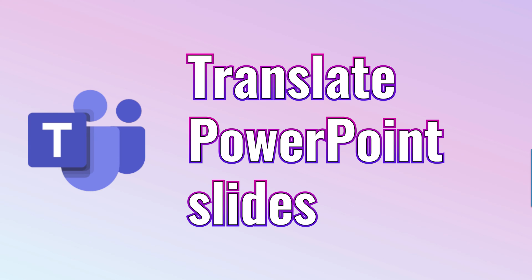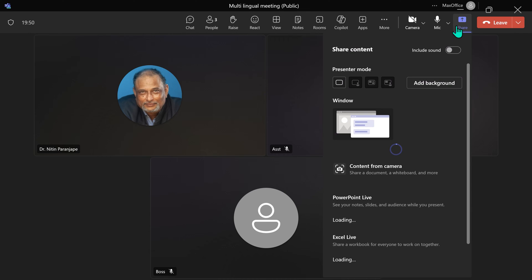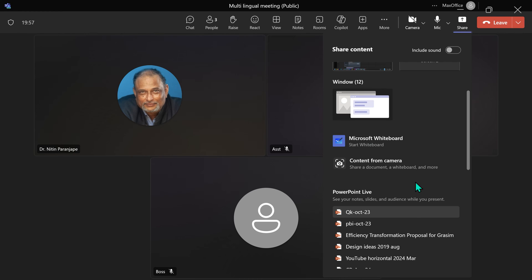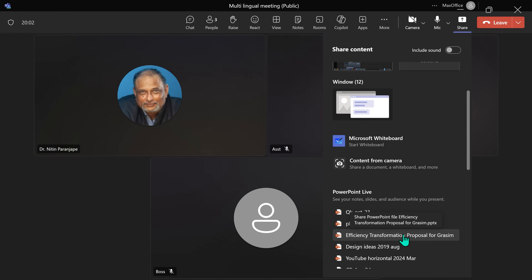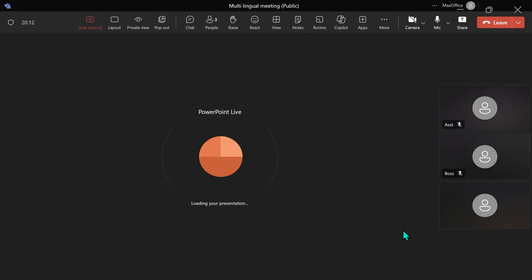Now, let's look at another equally effective way of improving communication in a multilingual meeting. I am going to click on Share, but I am not going to share a presentation by going to screen or window. Down below, you will see PowerPoint Live. And here, I can choose a presentation. This presentation is going to be uploaded to Microsoft Server, and it's going to run from there.